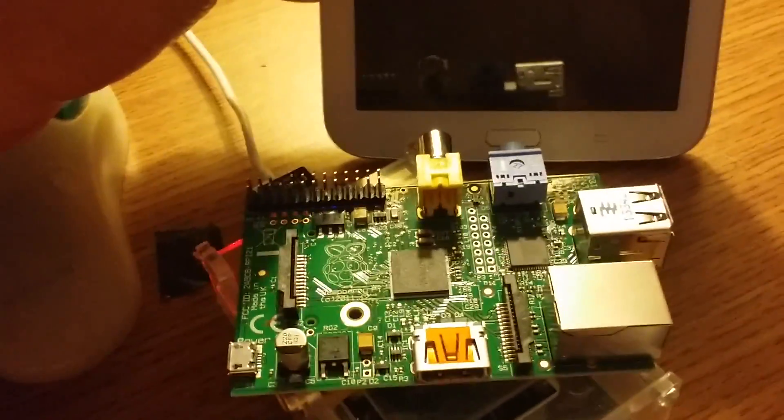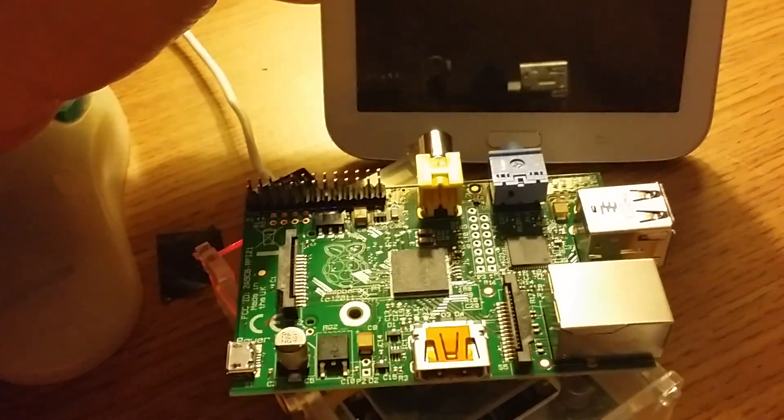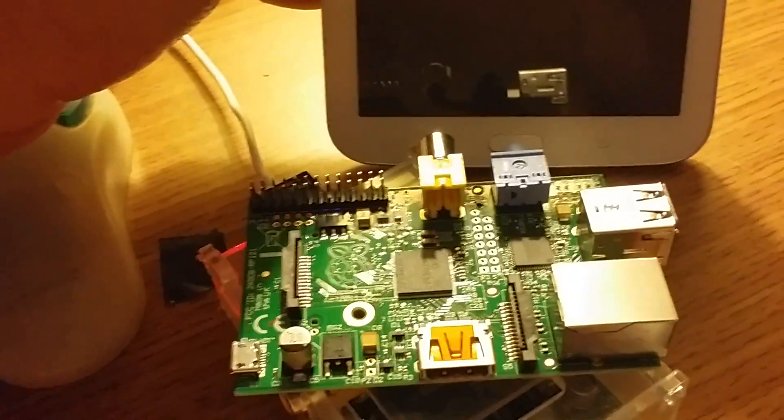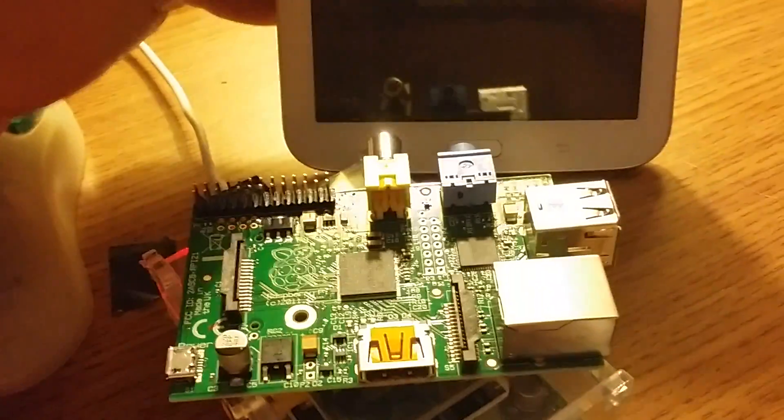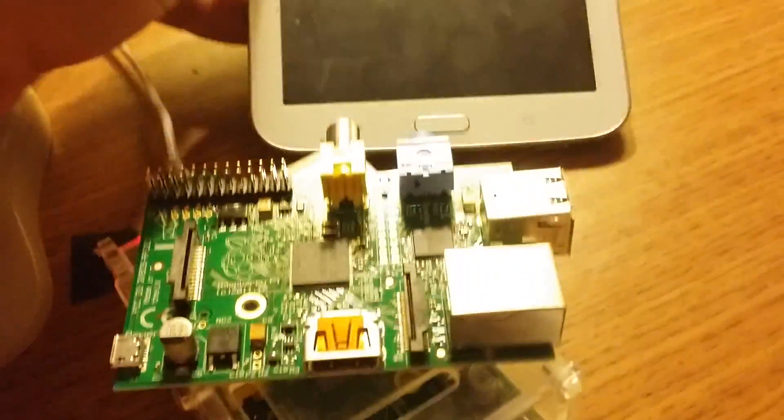Hey everybody, Bob here W2CYK. Today we're going to talk about something new we've been working on in the lab called RFinder Pi.